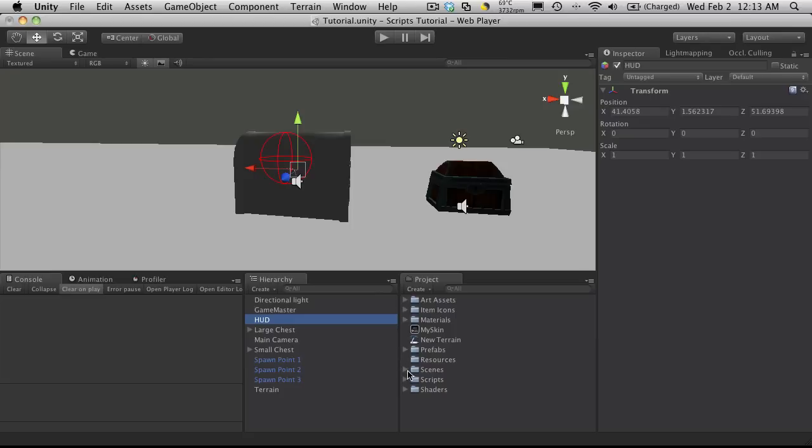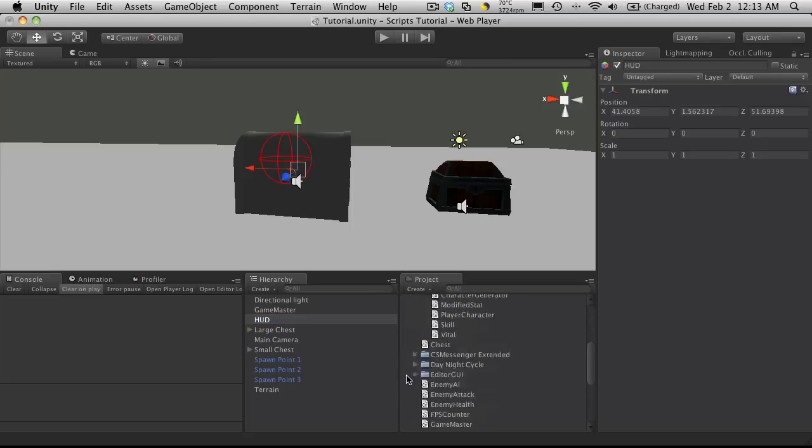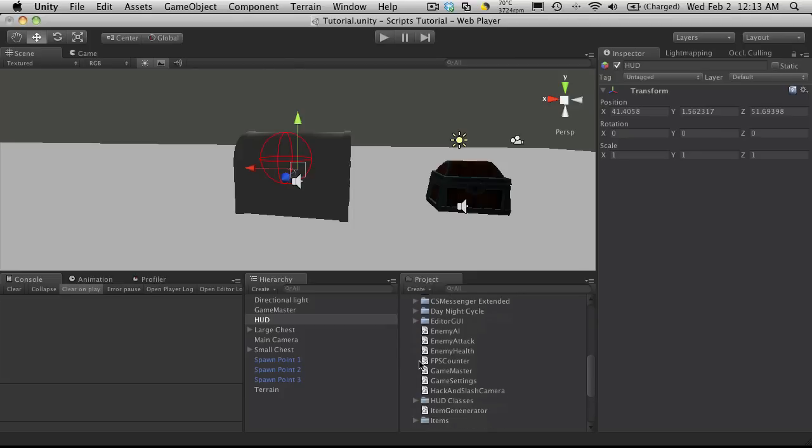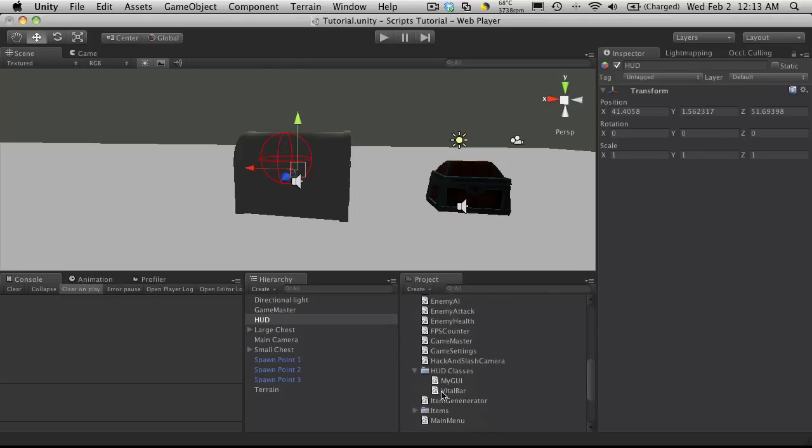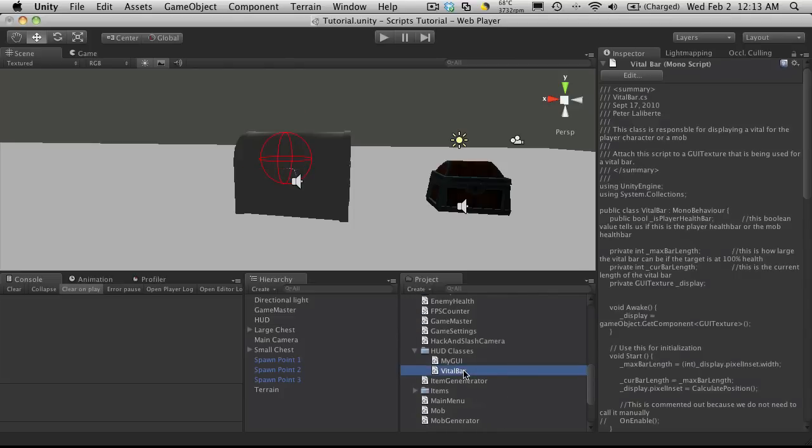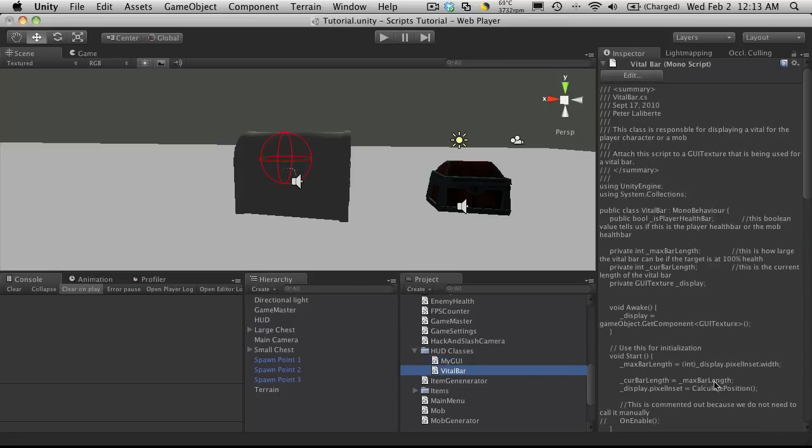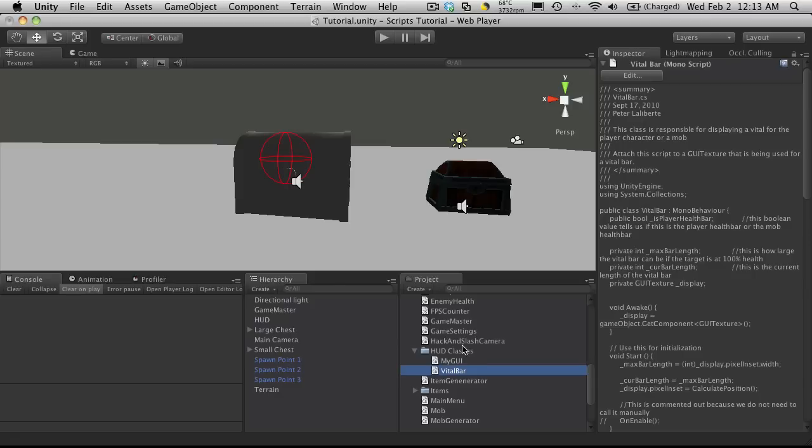I'm going to come down to my scripts folder, in the HUD folder, HUD classes. There's the vital bar that we're using for our GUI textures, and we'll be incorporating that later into the myGUI script. But if you're still using textures and want to keep using textures, you can just work off of this. This is the class you're going to be inheriting from to create your stamina and mana bars.